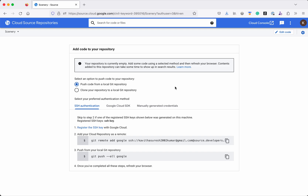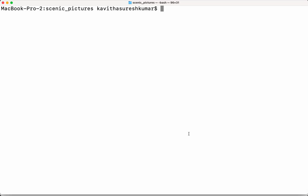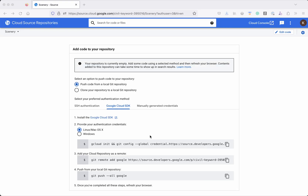For this demo we are going to use the Google Cloud SDK authentication method. First we need to install the Google Cloud SDK — I have already installed it, so let's confirm that. I have Google Cloud SDK version 443.0.0 already installed.